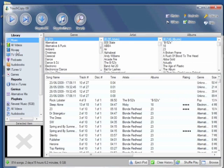and TouchCopy will show all your iPod content, like your music, your videos, movies, TV shows, podcasts, audiobooks, games, and playlists. And you can copy all of that at the touch of a button.